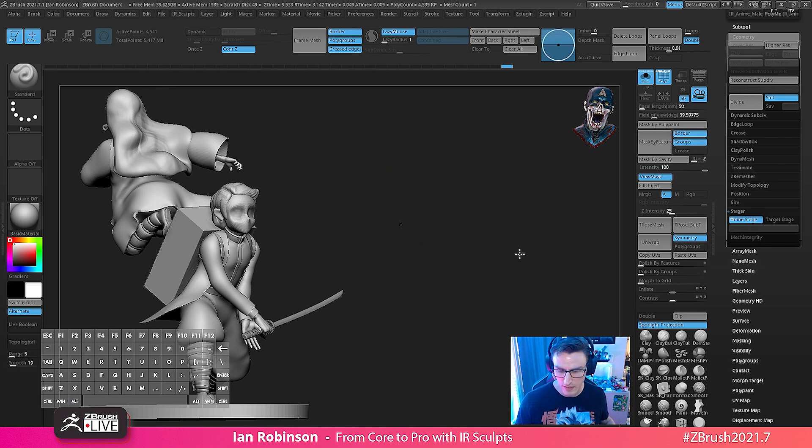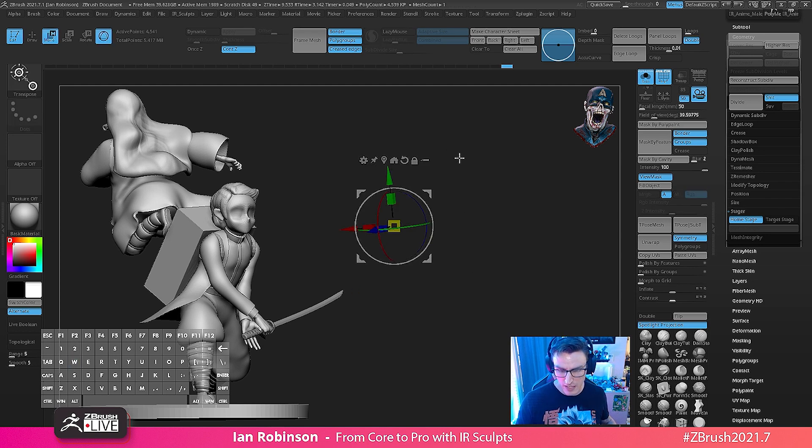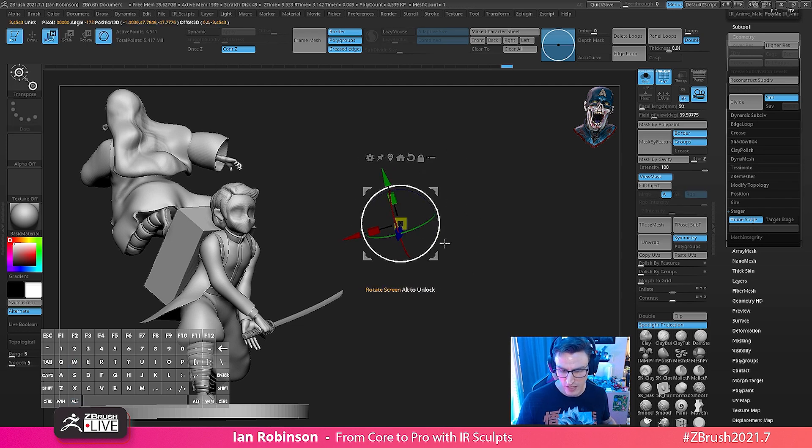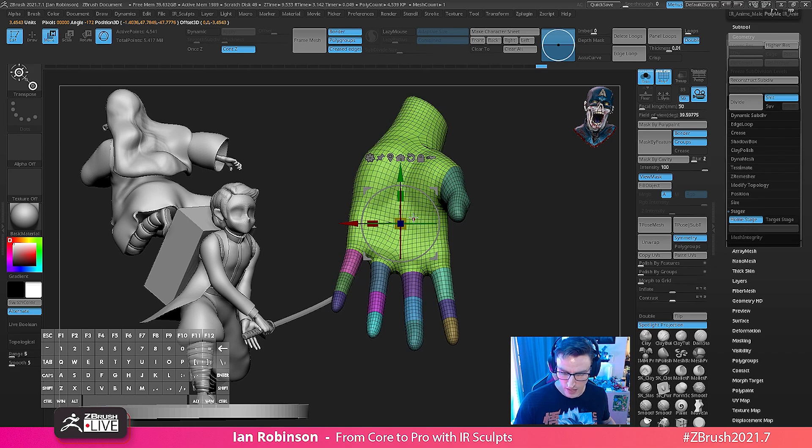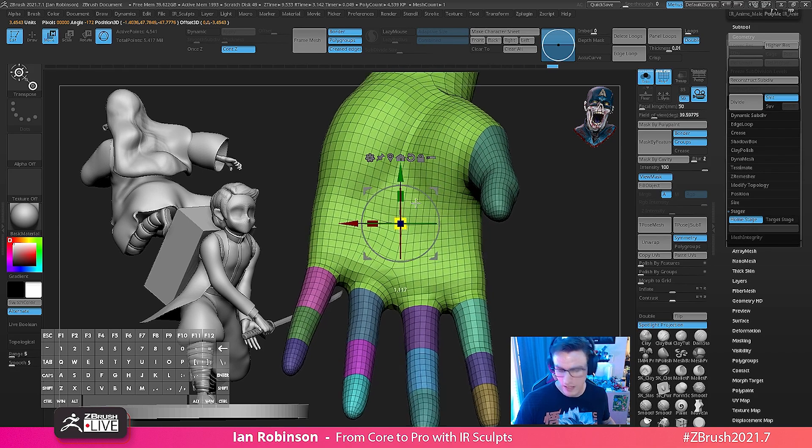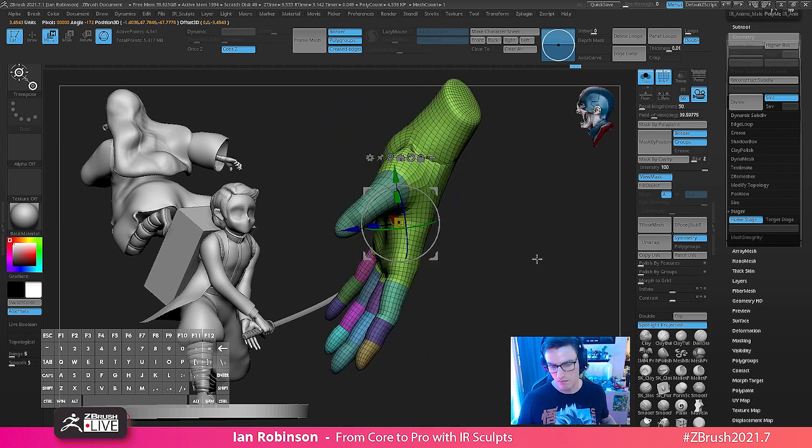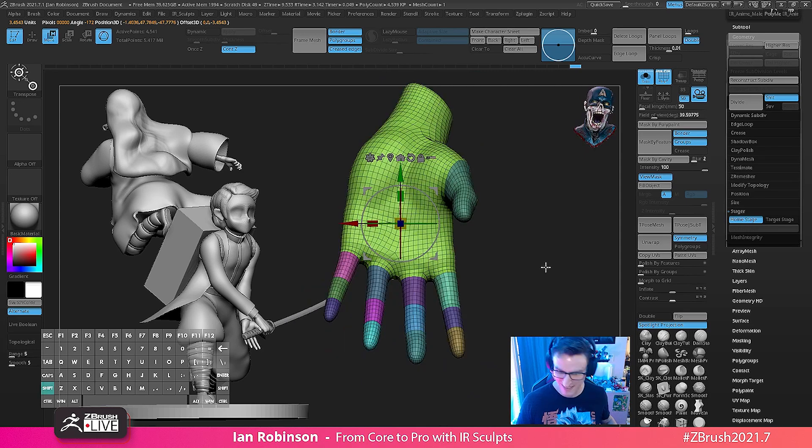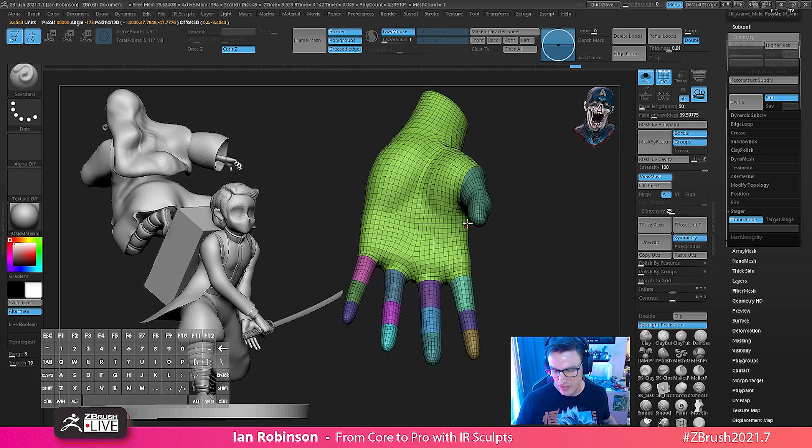So I'm actually going to zoom all the way out because I've set the home stage. I'm going to turn on my gizmo by hitting W on the keyboard and recentering that, and then I'm going to go ahead and scale this up a ridiculous amount.